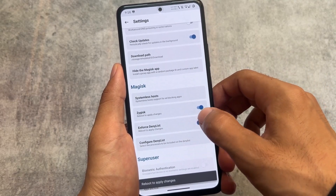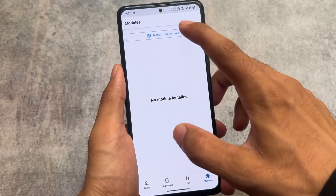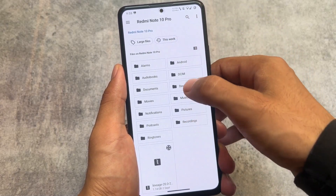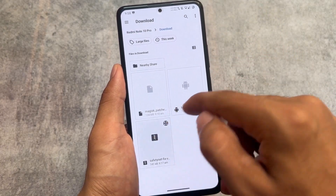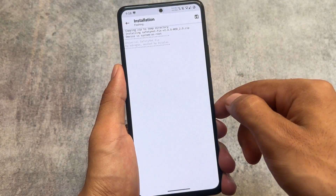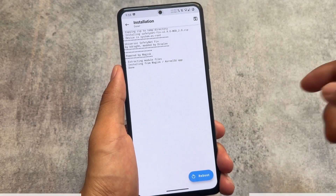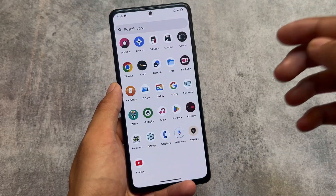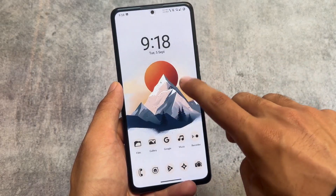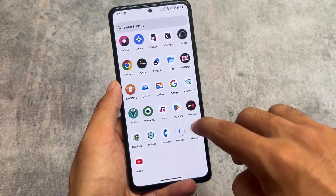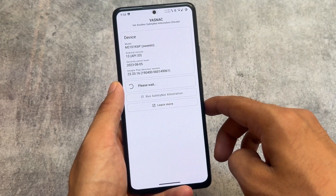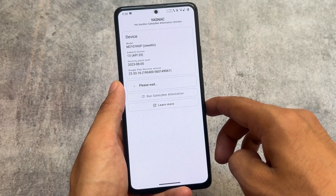After doing all that, go to Magisk settings, enable Zygisk, and enable Force Denylist if you want — it's optional, but enabling Zygisk is necessary. Then select that Safety Net fix zip file and click OK. After installing, reboot your device, and after the reboot, if you open YASNAC — the Safety Net checker app — Safety Net is passed. This is amazing!